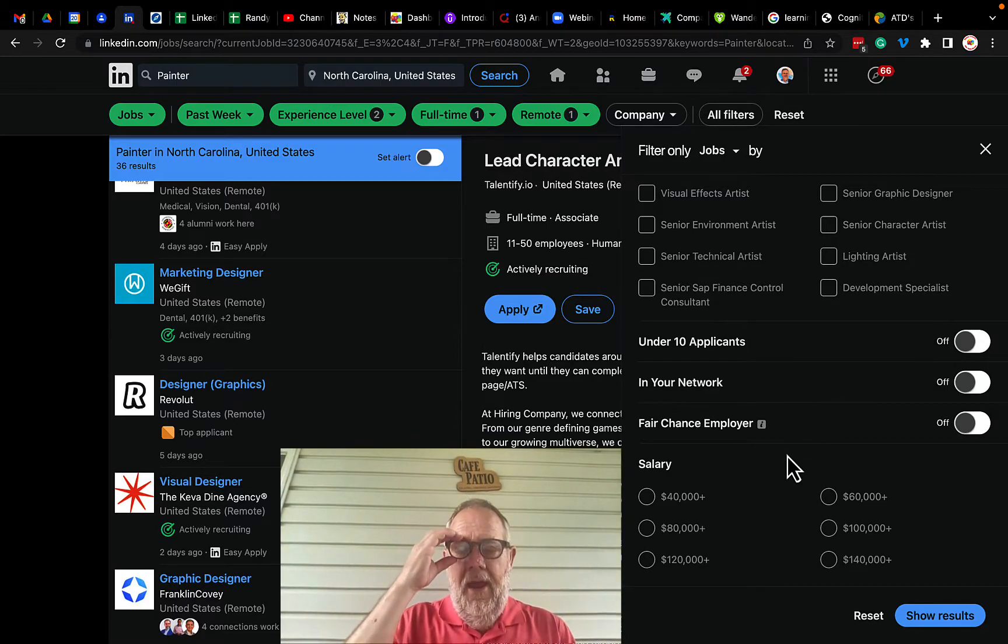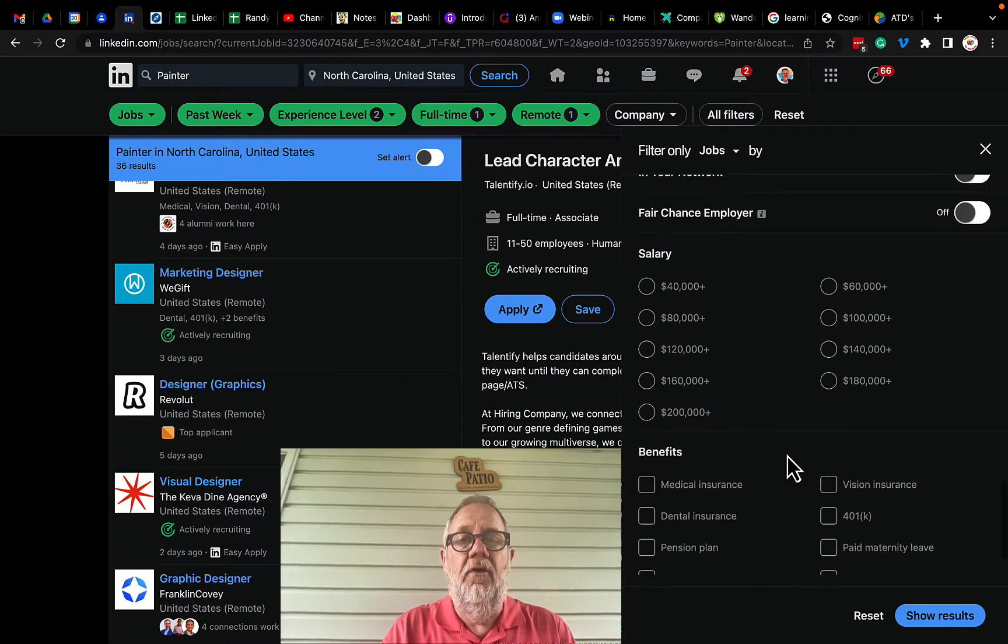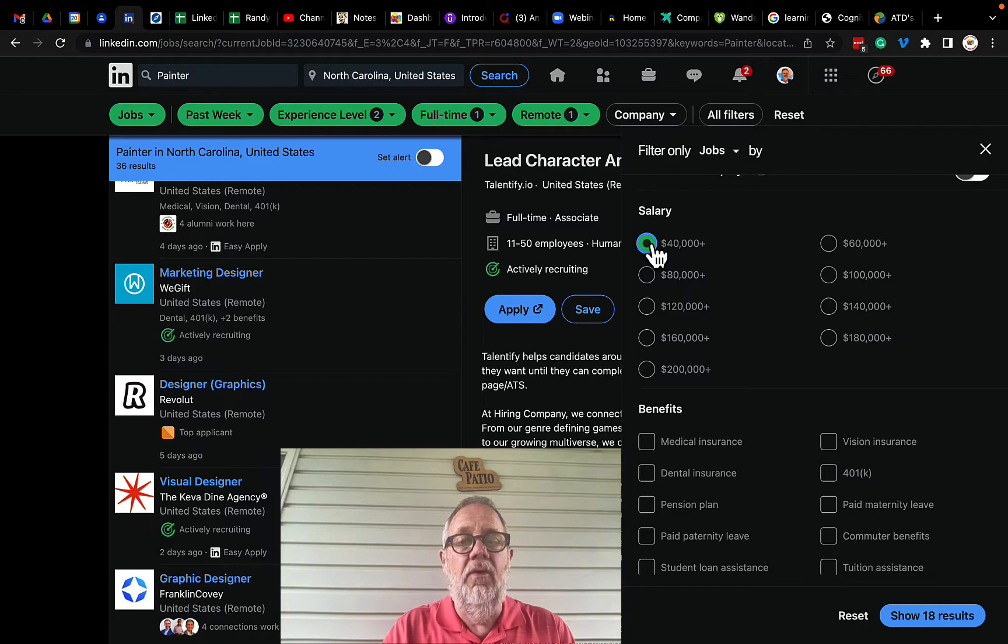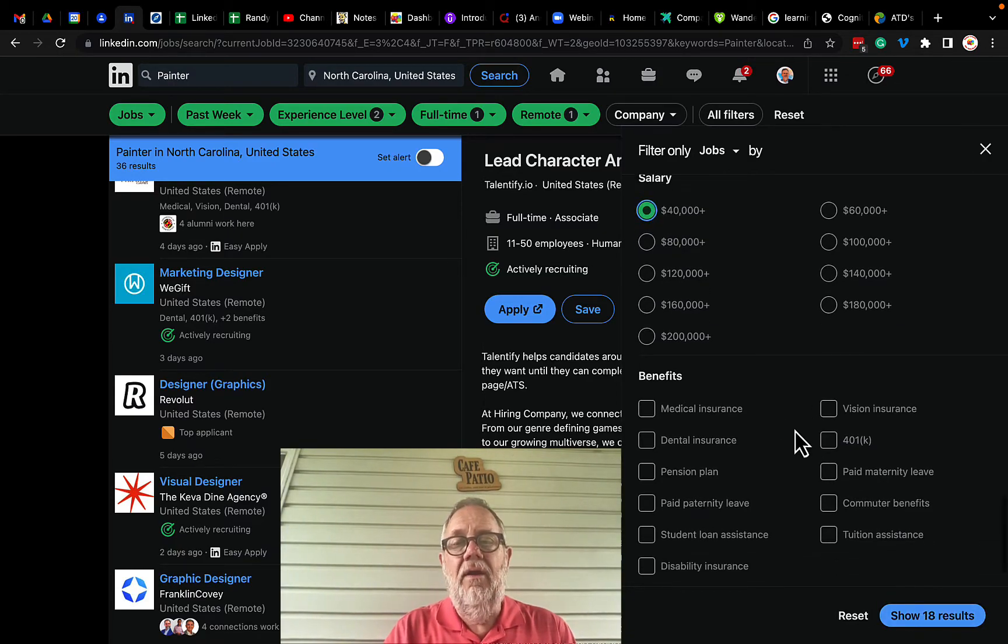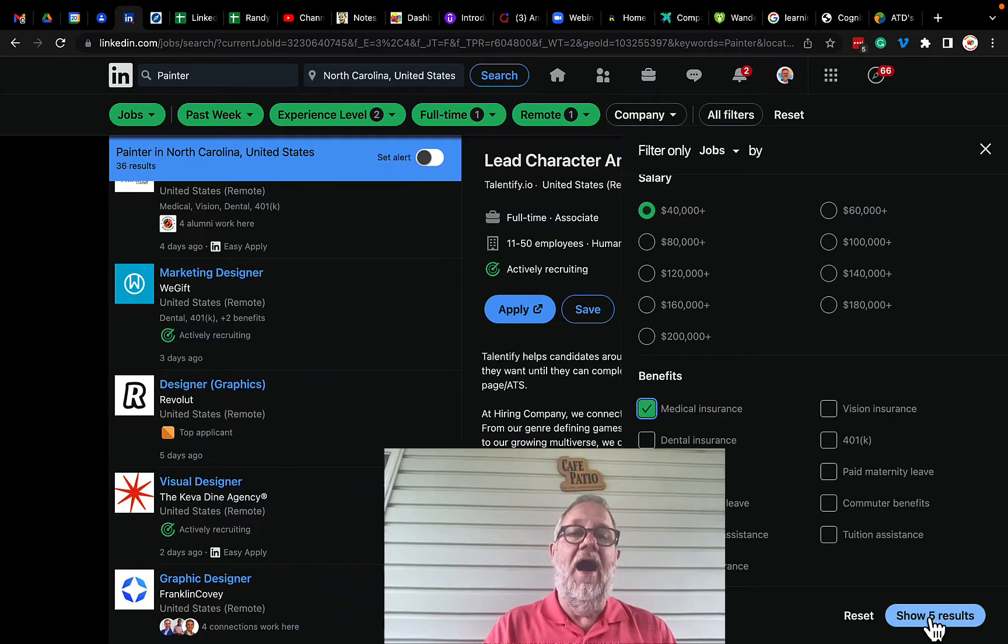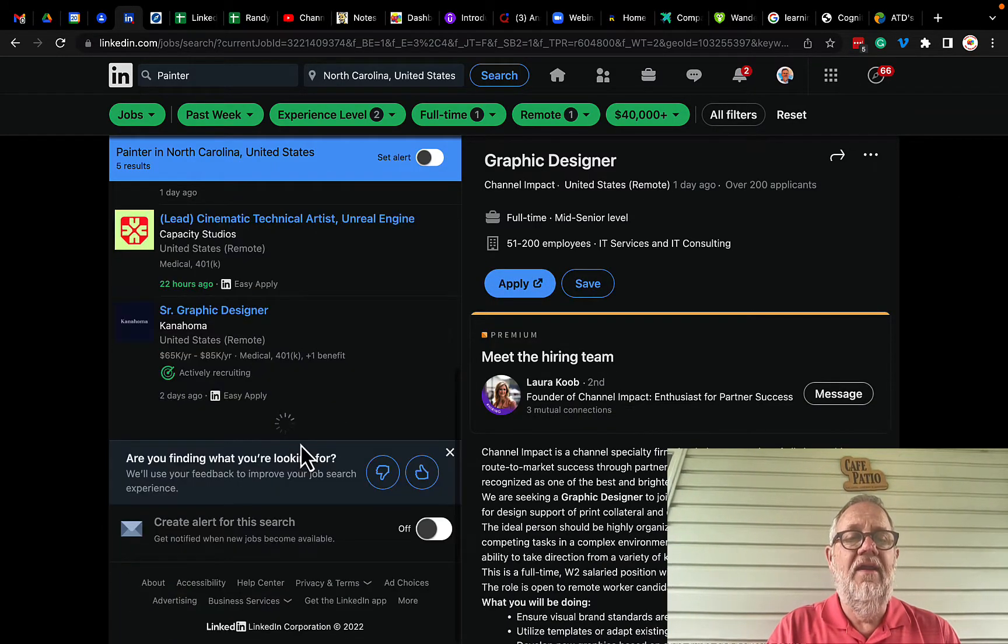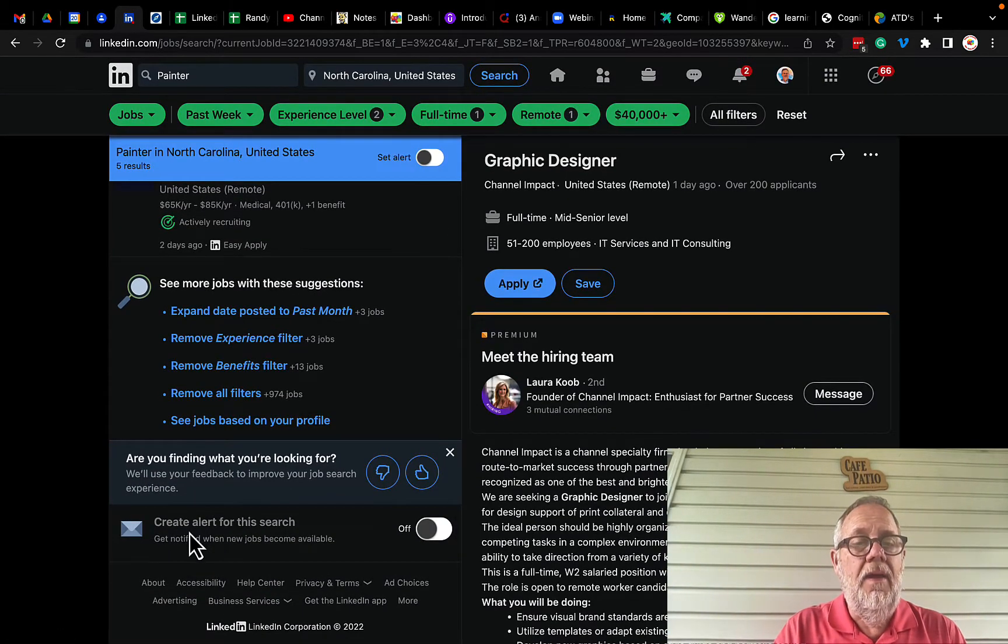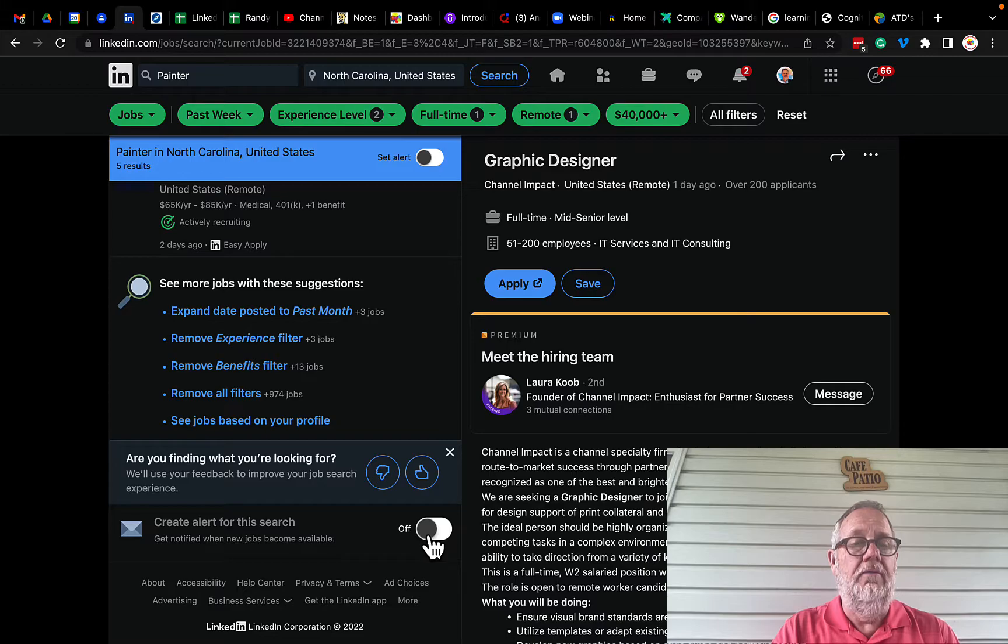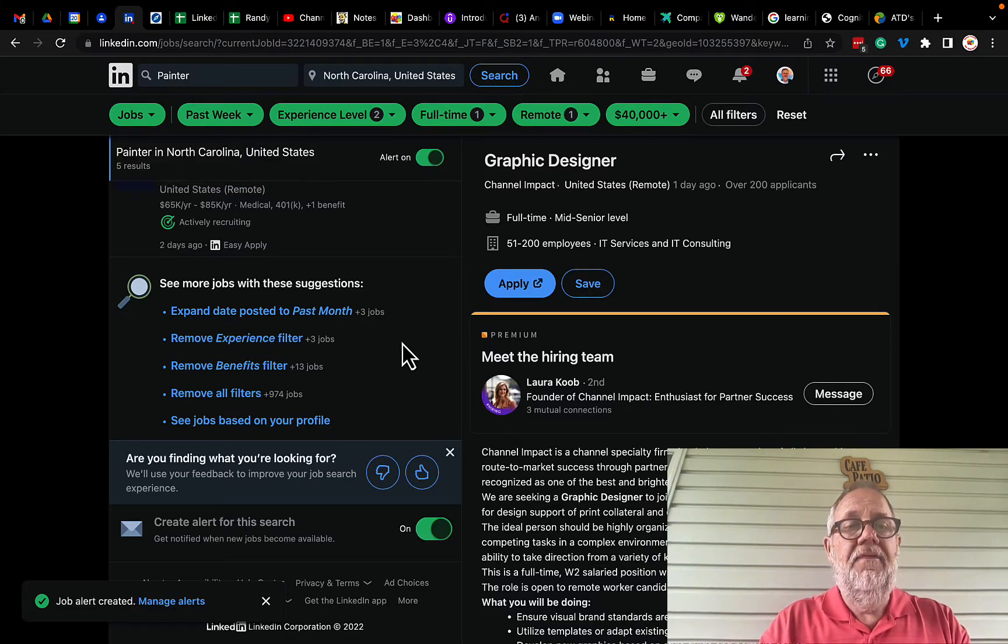And then the other filter that's here, a couple of two other filters is salary. So I will look for jobs that are 40 plus, there's still 18 results, and I will look for jobs that have medical benefits. There are now five results. Here are the five, and I still have the ability at the bottom to create the alerts. I can create this alert now.